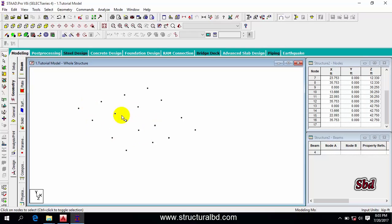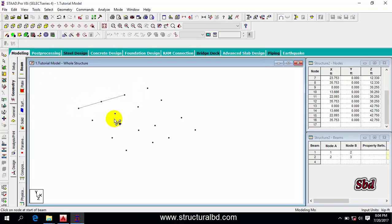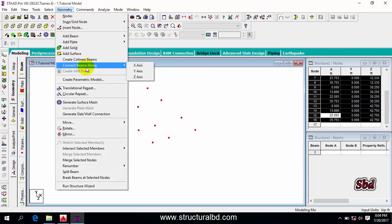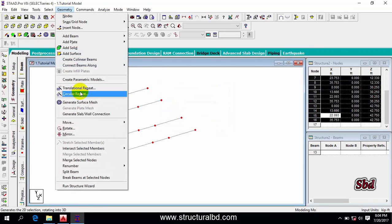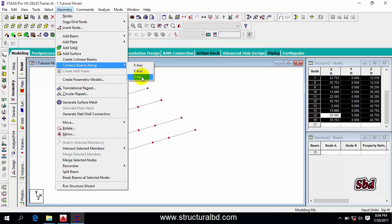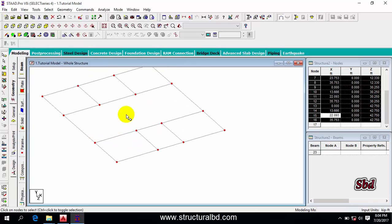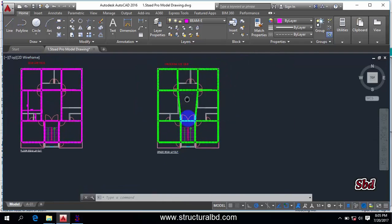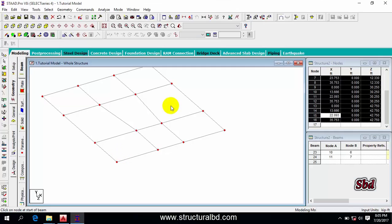Now connect the nodes using the beam cursor: click 'Add Beam', click two individual nodes to add a beam between them. There's also an easier way — select all nodes with the node cursor, then go to Geometry > Connect Beams Along X, click OK. Go to Geometry again > Connect Beams Along Z, click OK. The beams are connected. Some misaligned nodes weren't auto-connected, so manually add beams between those using 'Add Beam'. This gives us the grade beam and floor beam layout.